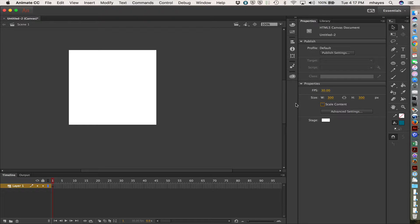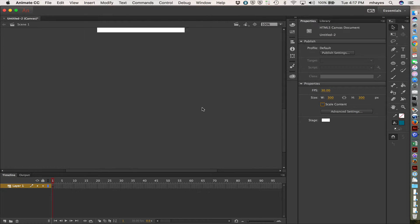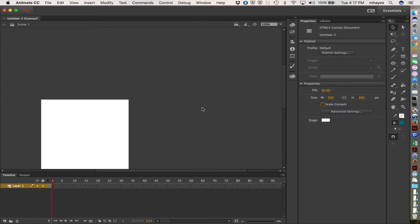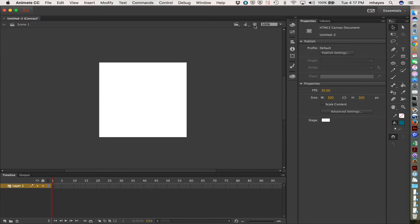If things get slid all over the place there, you can come right up here and you see you can center the stage. So put it right back in the middle there.